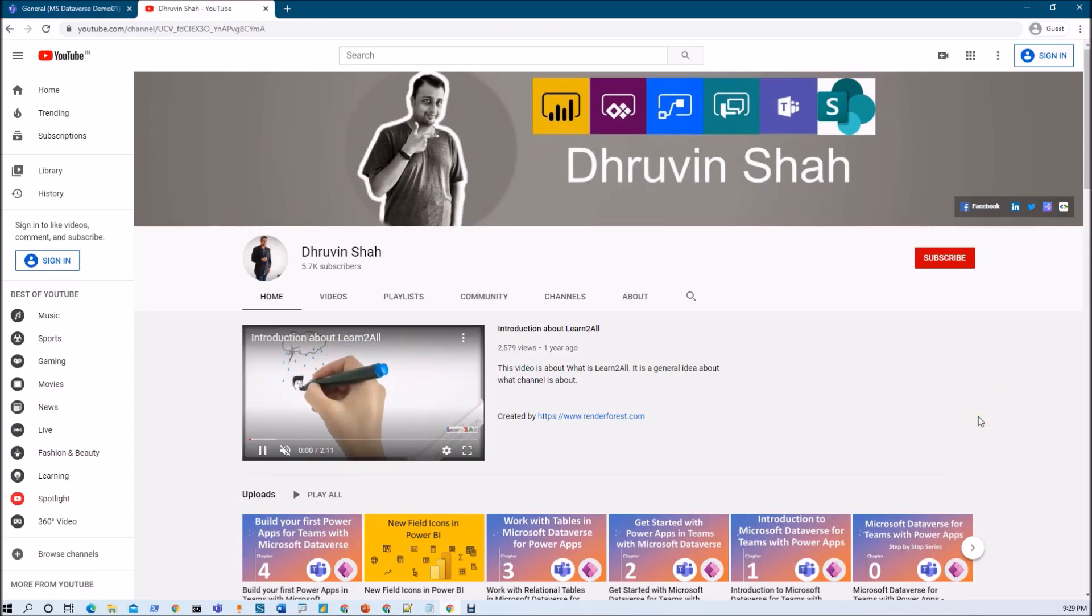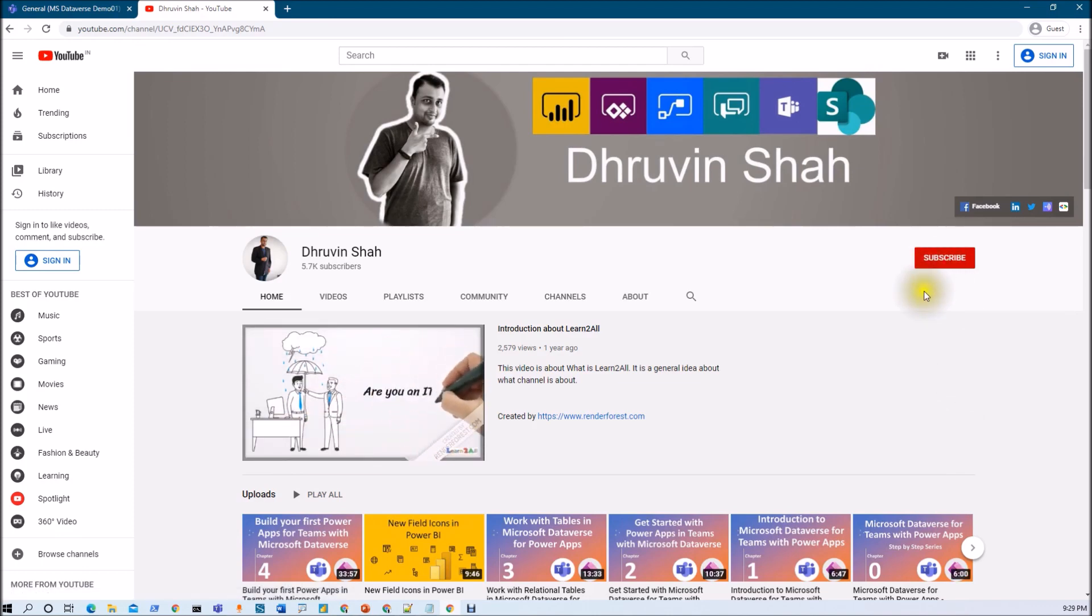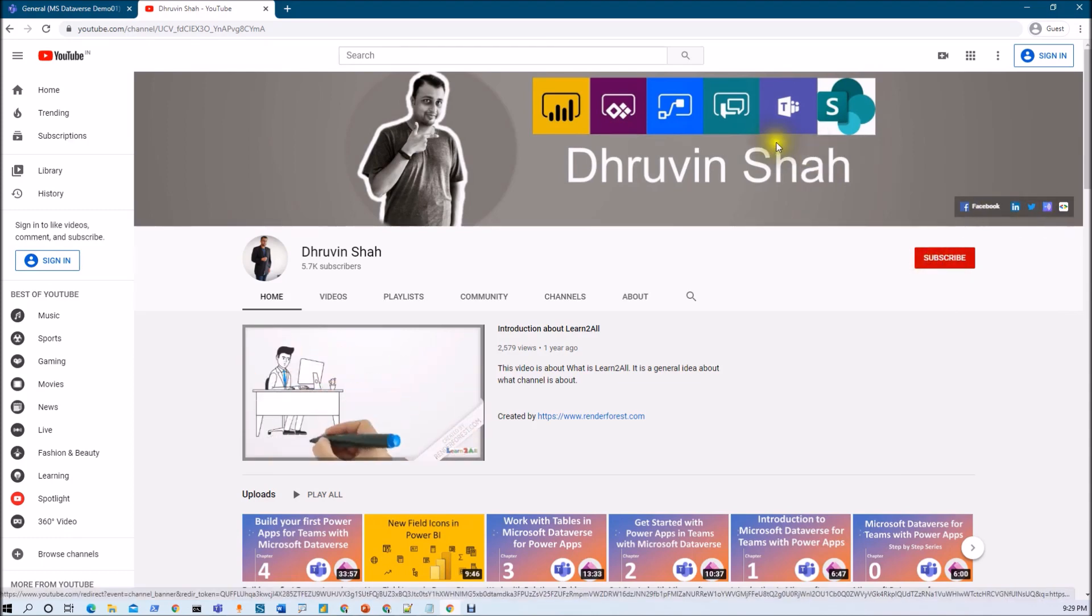If you are for the first time to my channel, make sure you hit subscribe and press the bell notification to never miss any updates from my channel. Stay tuned with me on Facebook, LinkedIn and Twitter.